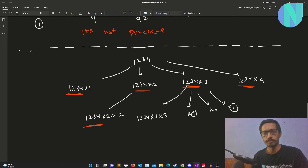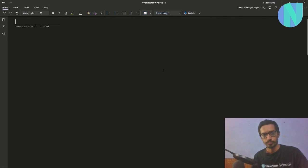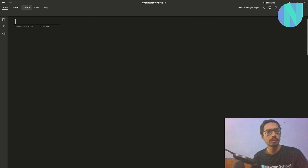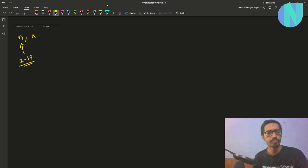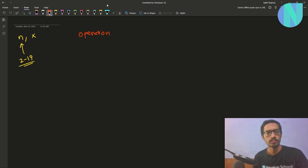Let's define the problem first. We have been given two integers: one integer is n and the second integer is x. The constraints of n are from 2 to 19. In one operation, we can take x and multiply x with any of its digits.